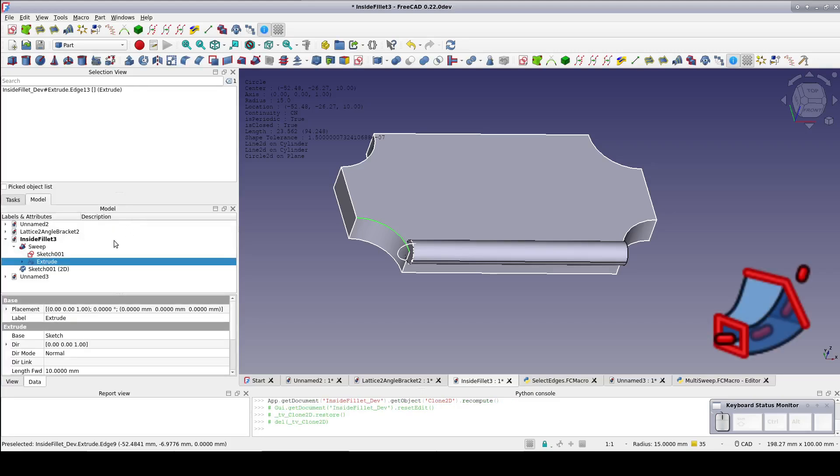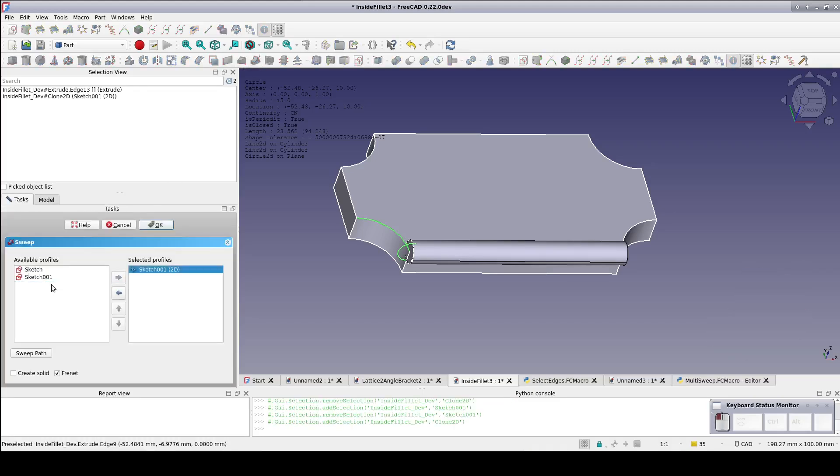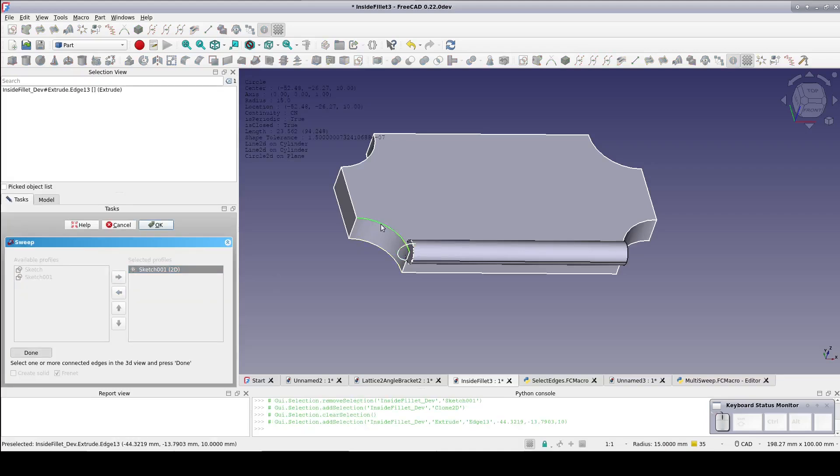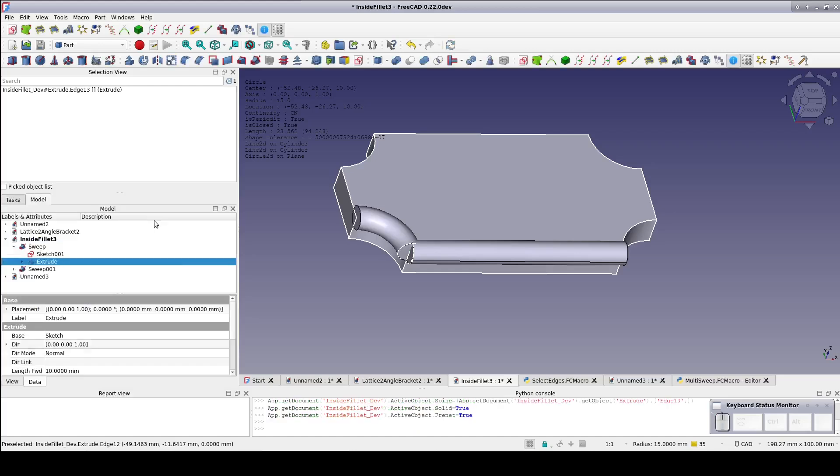Again select sweep. Use the clone sketch as the profile. Set the path to the edge just attached. Create a solid and done.